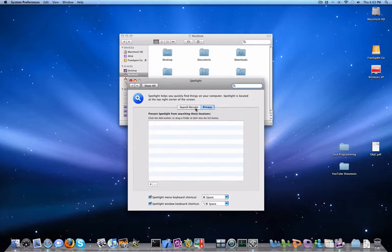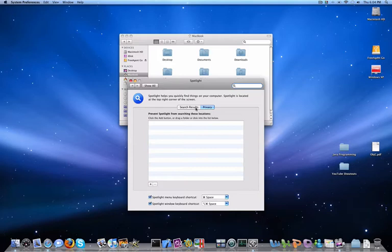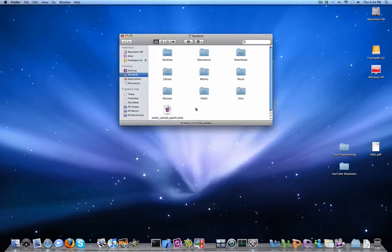And Privacy, so if you have multiple users per Mac, you can say I don't want other people searching through my folder, or something like that.